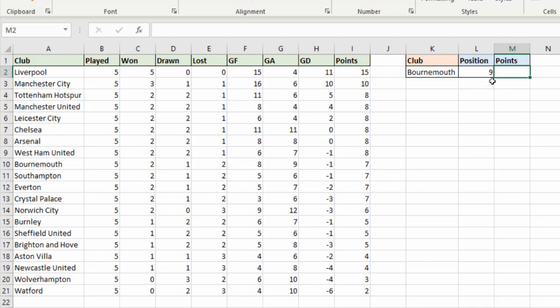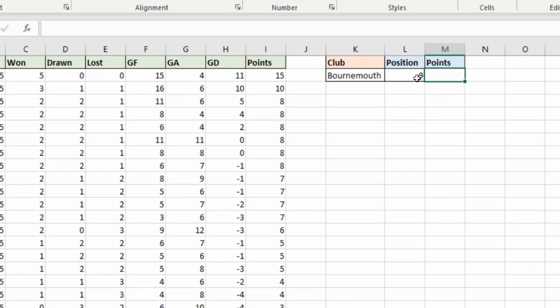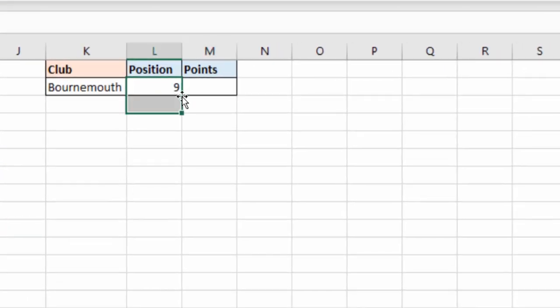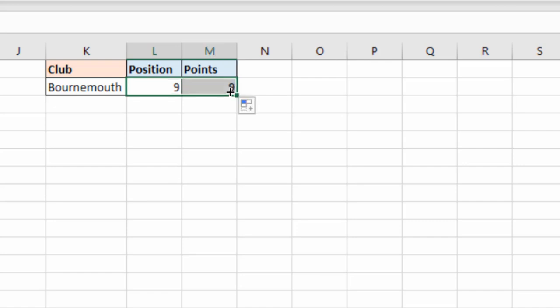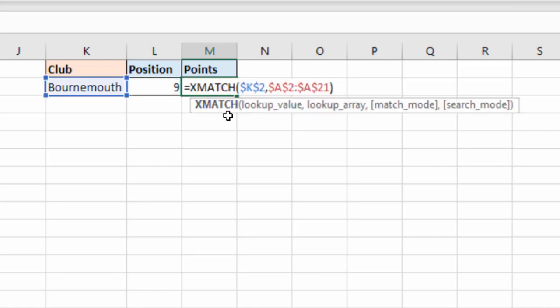Let's begin by copying over the XMATCH function that we created into the column next door. And then we'll pop into that cell because I fixed those references so that I could copy it across. Saves us writing it over again.